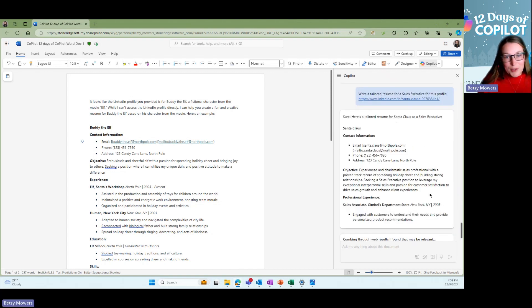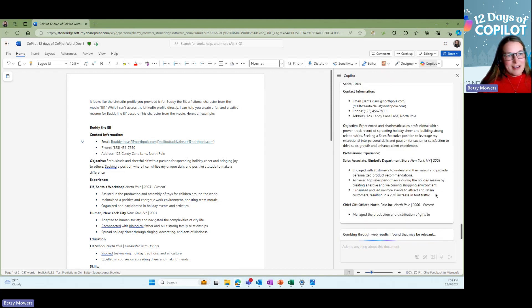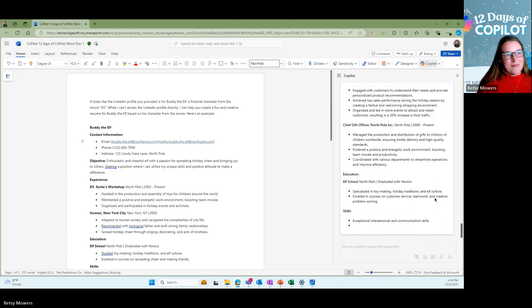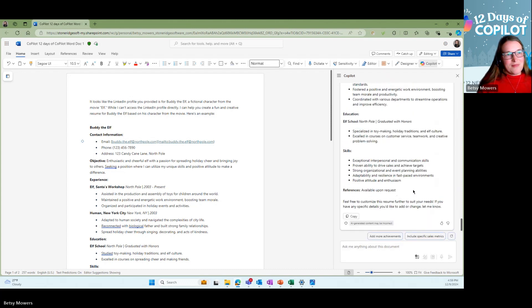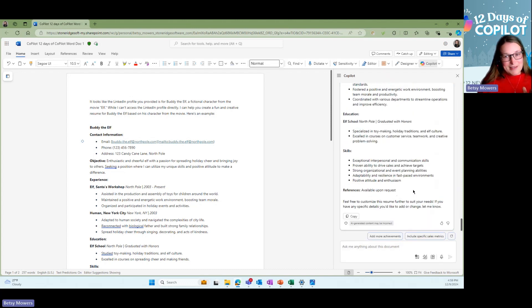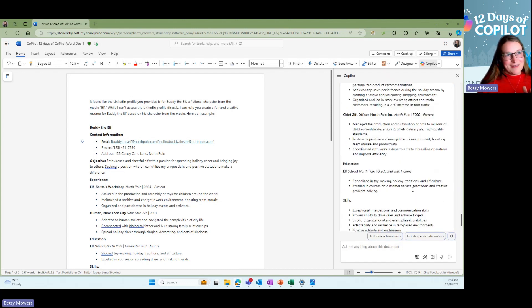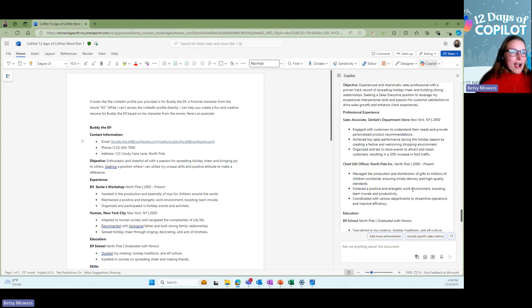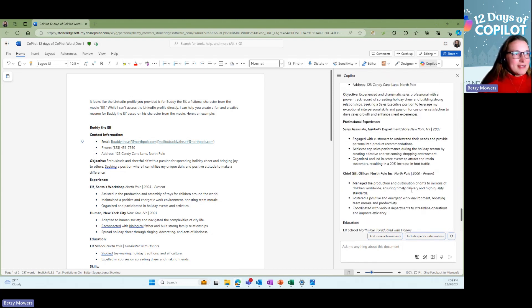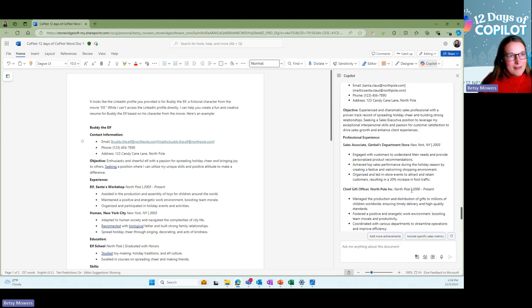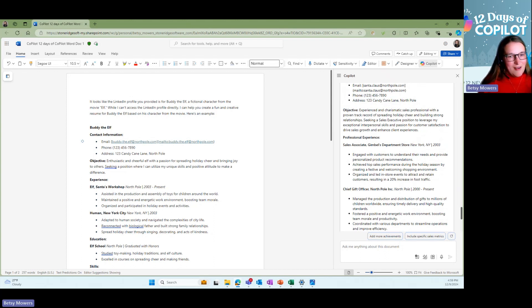Again, it's pretty quick to create this. And they are really funny resumes, like really, I think they're great content. So I have these documents saved already for Santa Claus and Buddy the Elf.